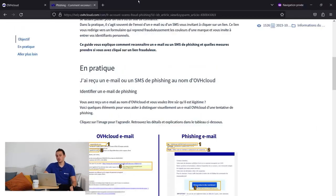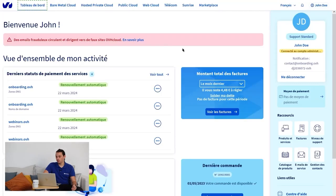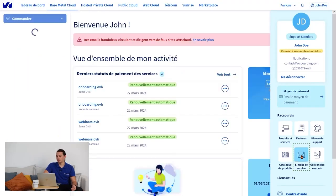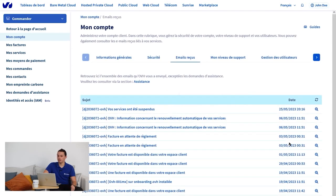If you ever have any doubt, you can find all the service emails we have sent you in your OVH control panel. Here, you have a copy of the emails that are sent to the main email address.